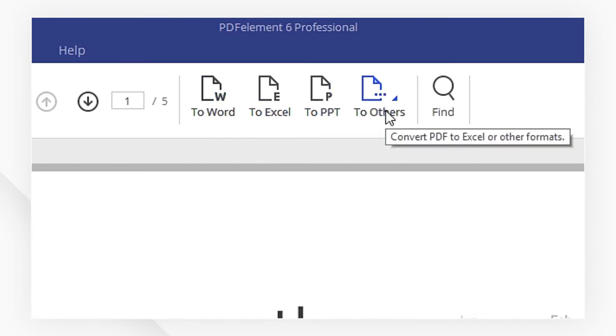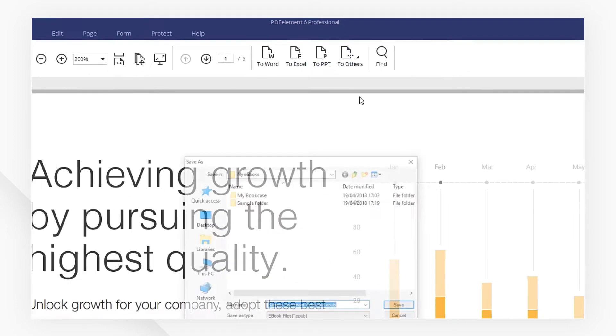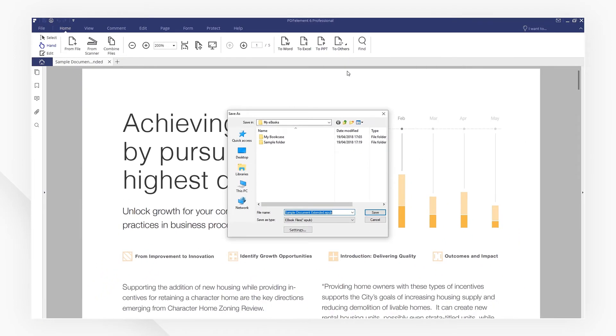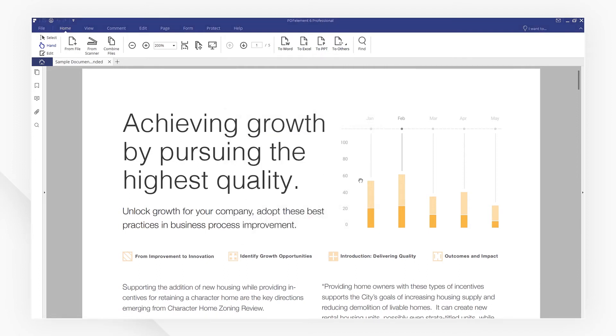Now, we click on To Others and select Convert to EPUB. Choose a folder to save your file and click on Save. Now, your PDF has been converted to EPUB.